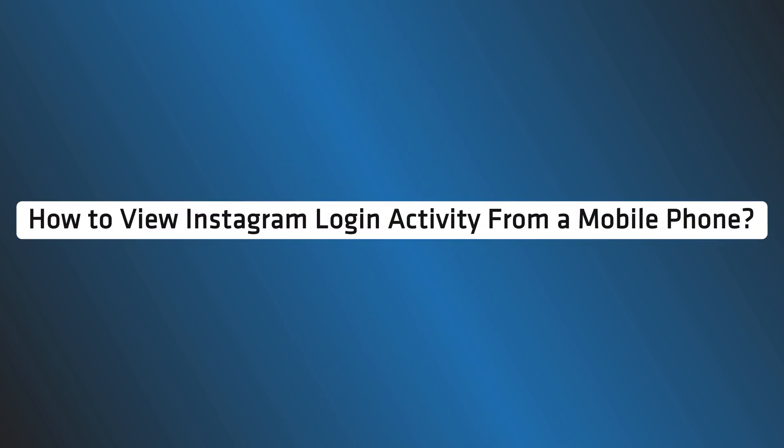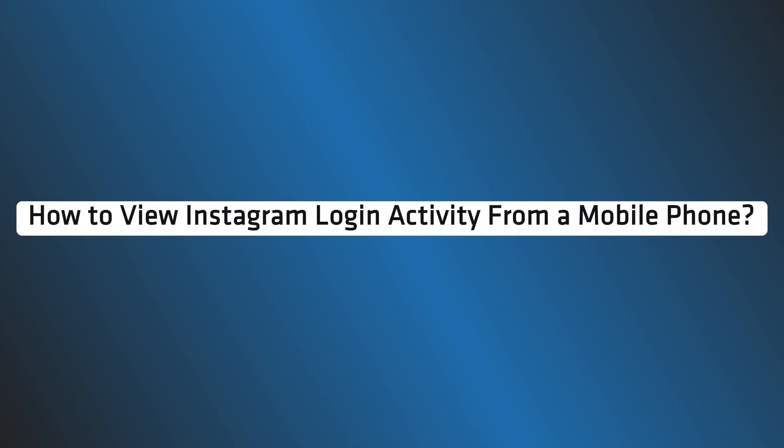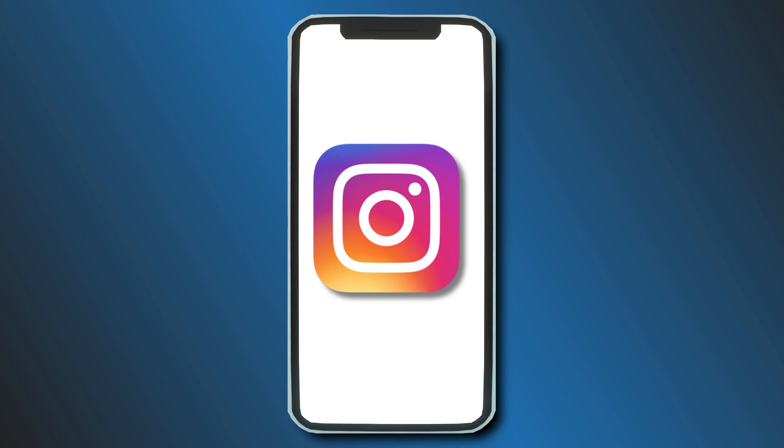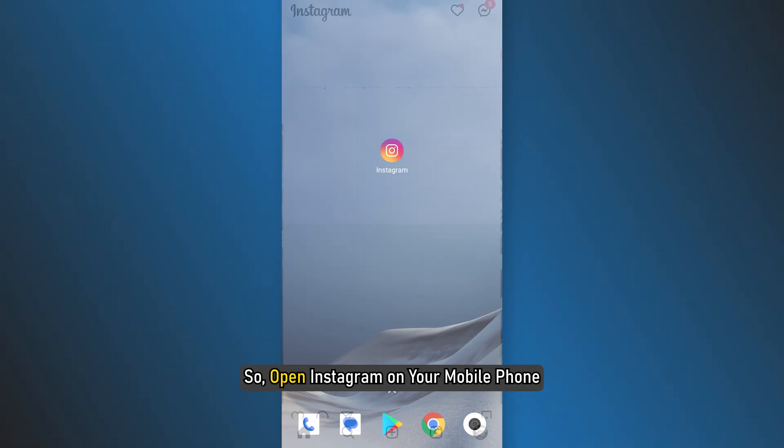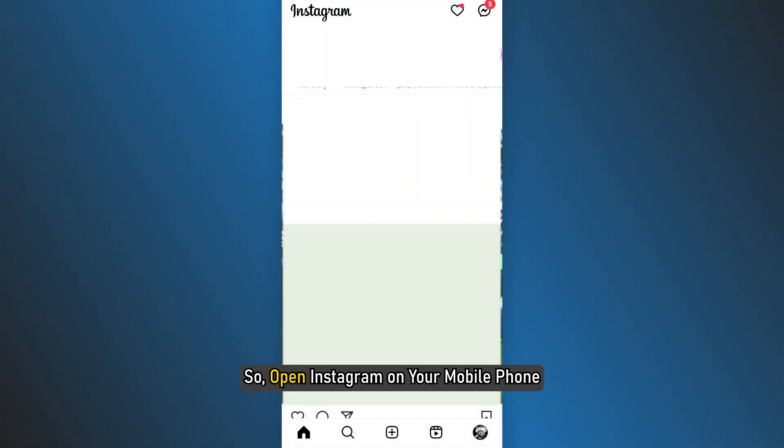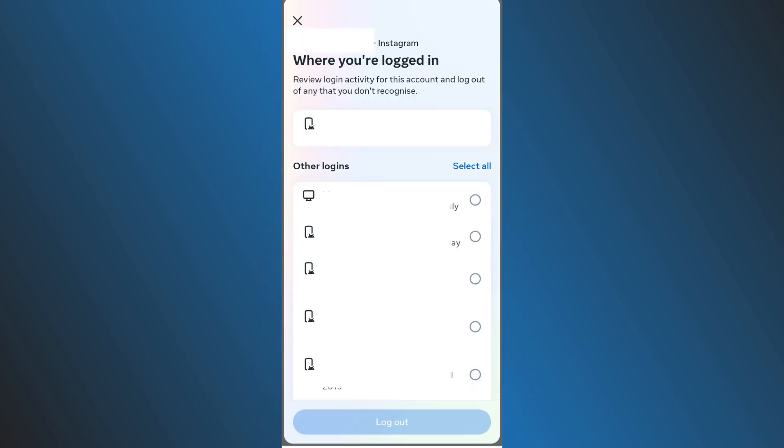How to view Instagram login activity from a mobile phone? The process of checking Instagram login activity from a smartphone remains the same as the one you will use for computers. So open Instagram on your mobile phone, sign in and head over to the login center. And you will find all the details you want.